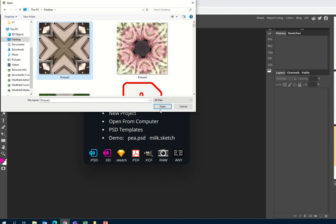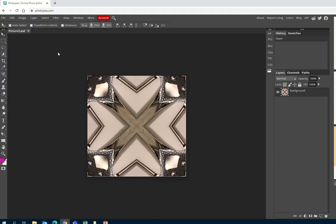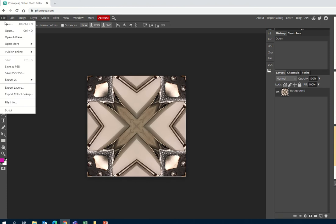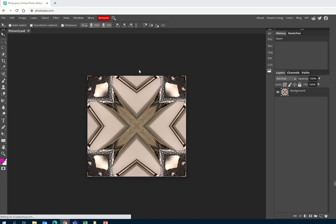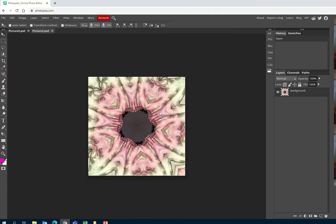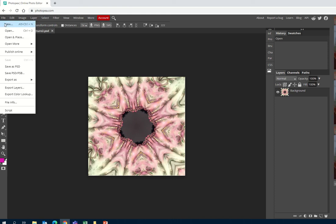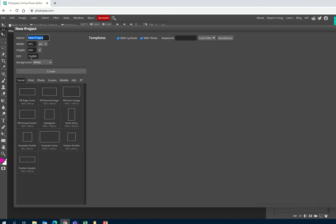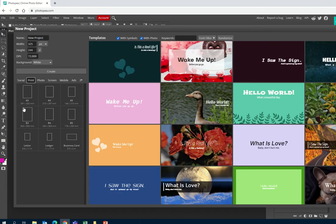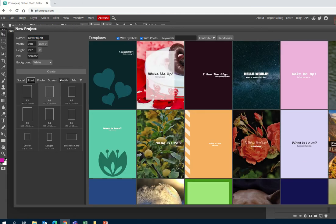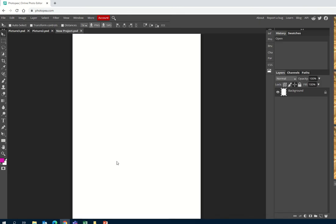I'm going to open some different kaleidoscope images that I'm going to work with. You can open quite a few different images if you want. I'm just going to open two and make a kaleidoscope out of these, and also open a document that I can copy and paste these on — so like a background. Just go to File and New, then go to Print, select A4, and create it — that just gives me a white background.